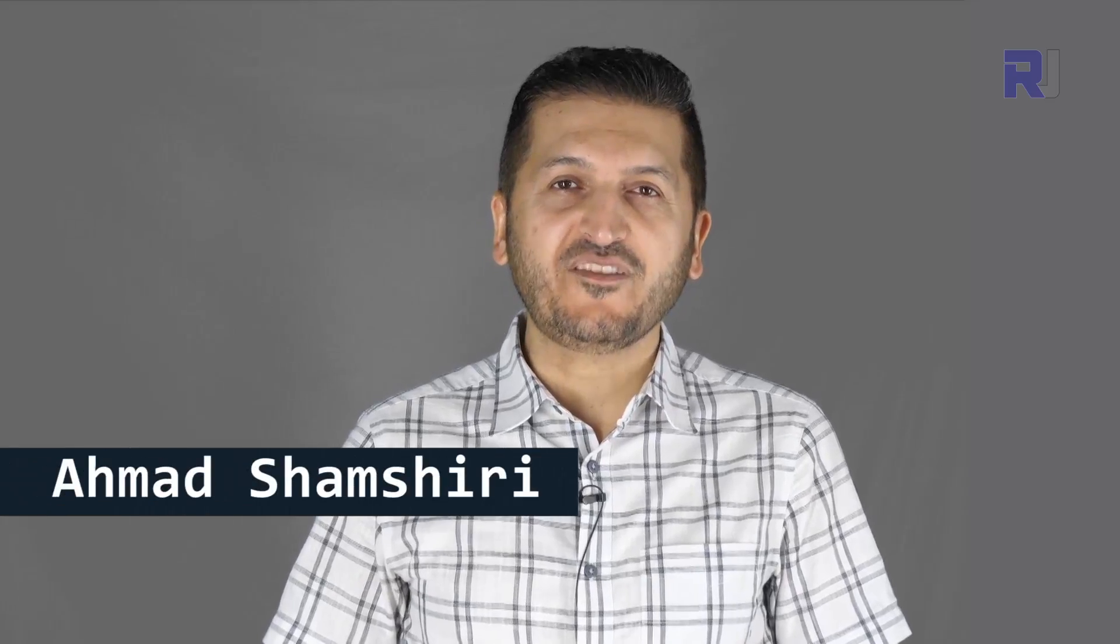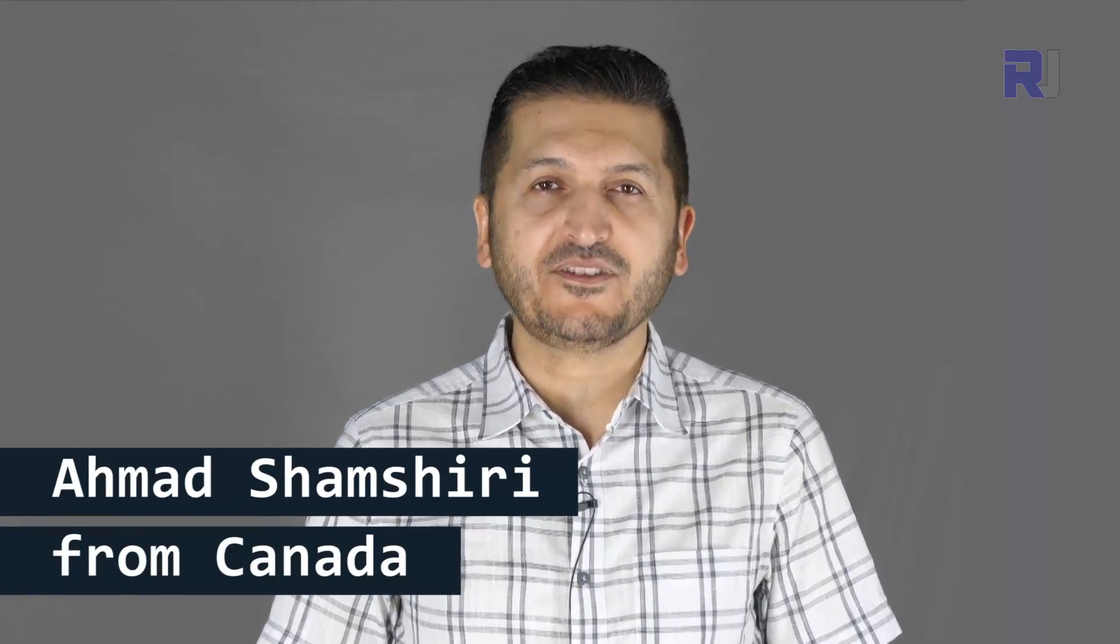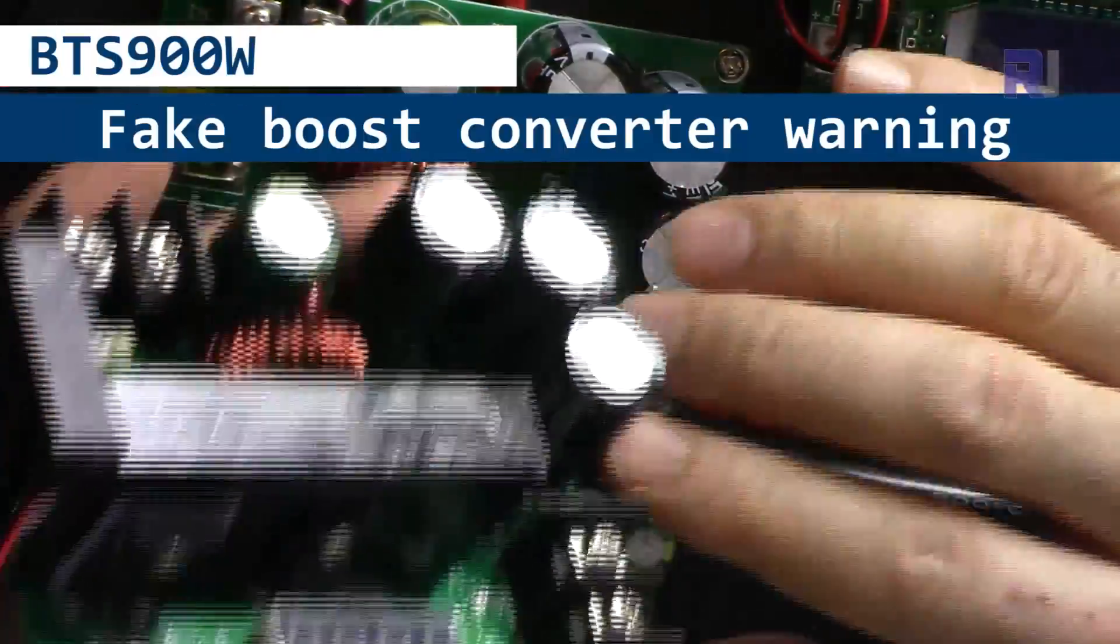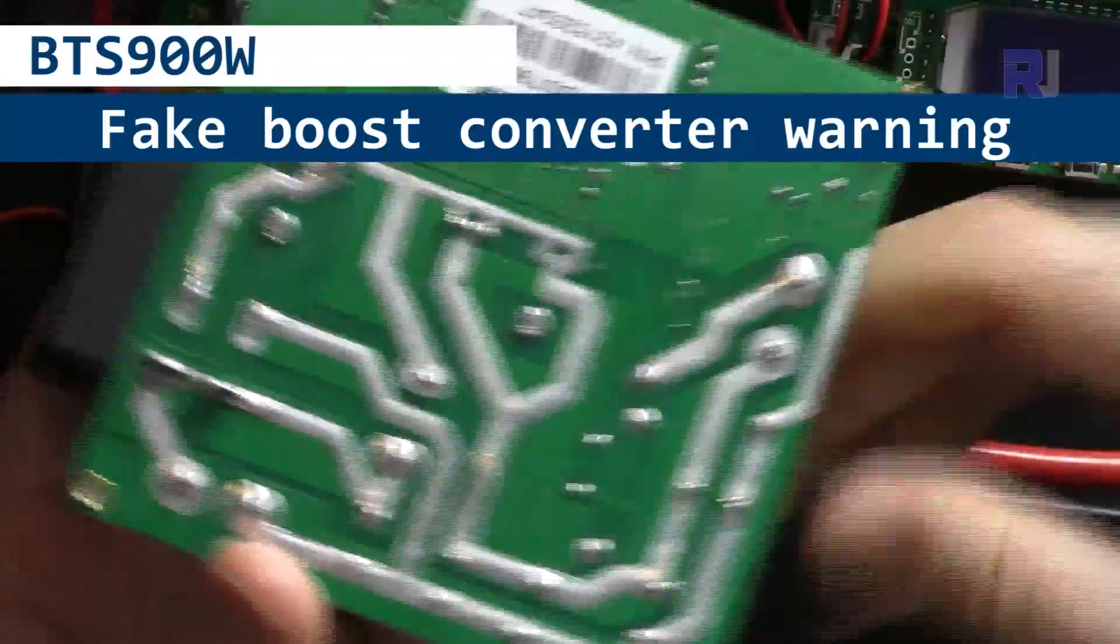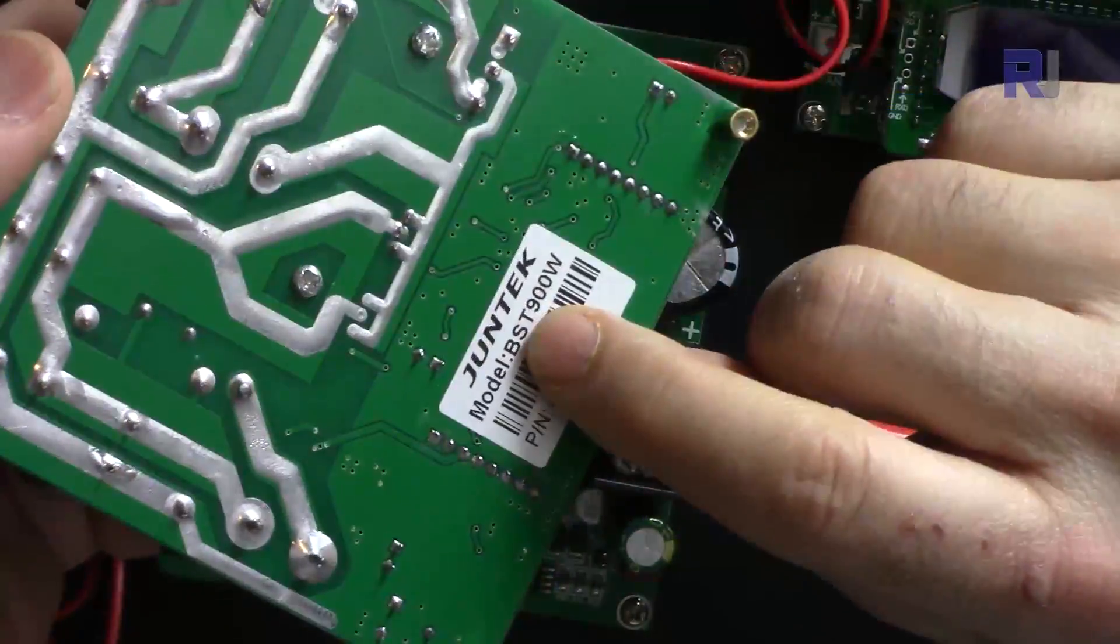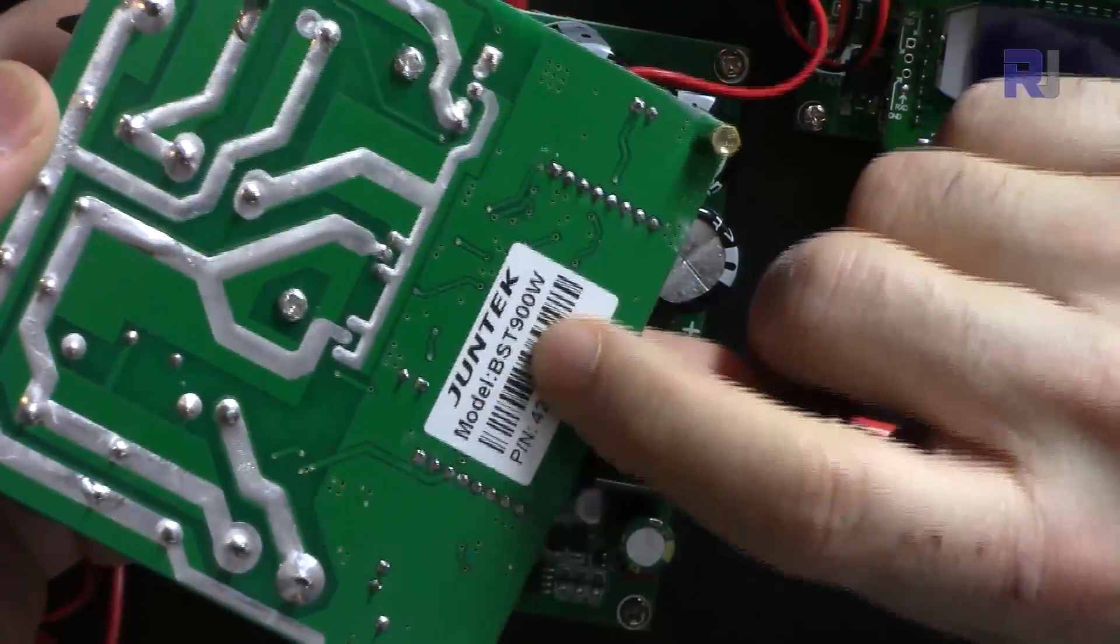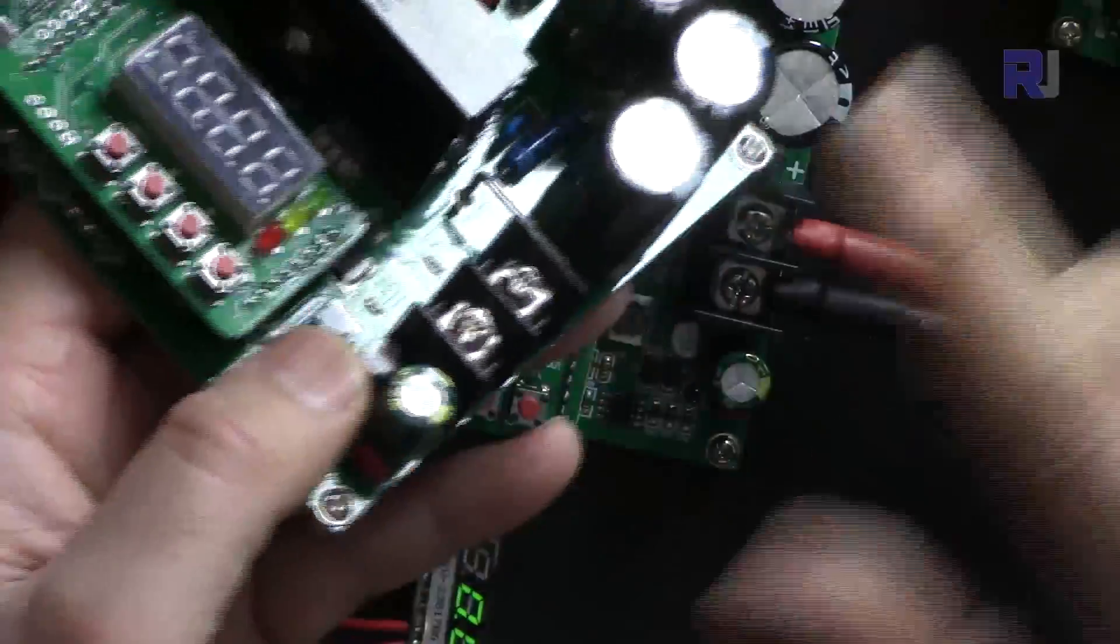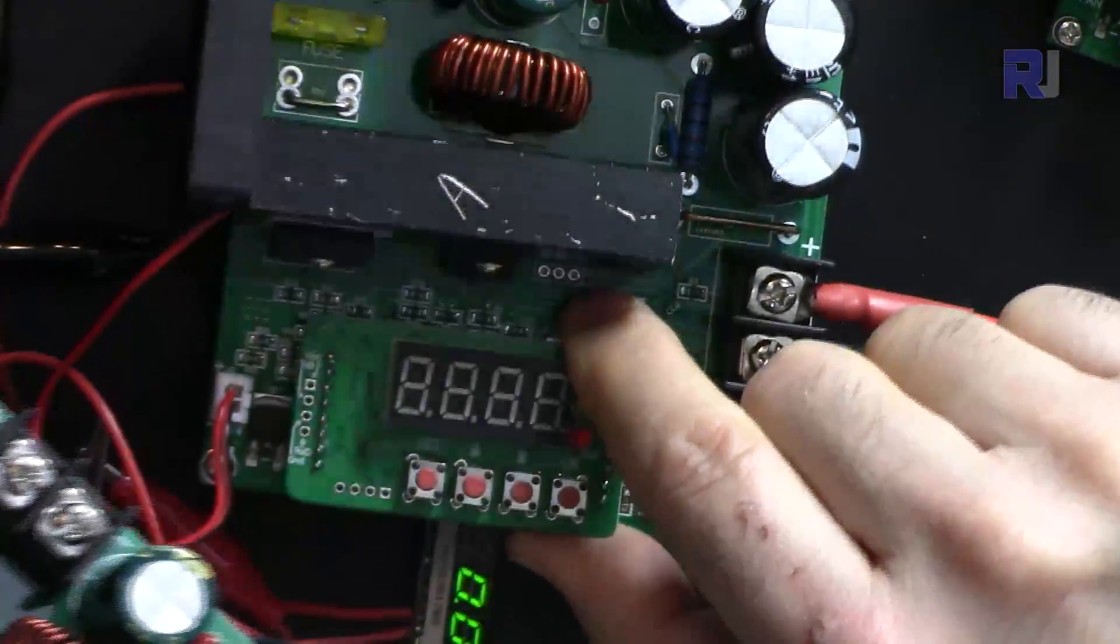Hi, welcome to Product Review by Robojax. My name is Ahmad Shamshiri. In this video I'm going to inform you about a scam product sold by the brand Juntech. They call it BTS 900 watt. I bought two of these - one is here, the other is here.